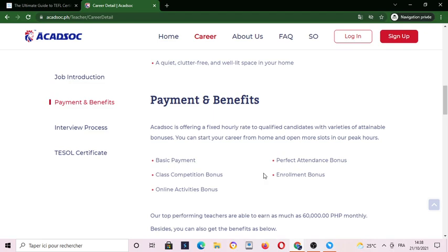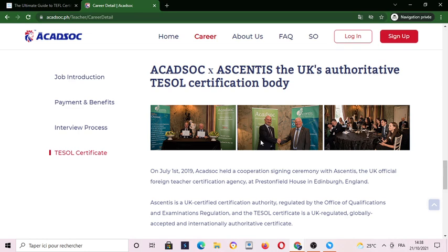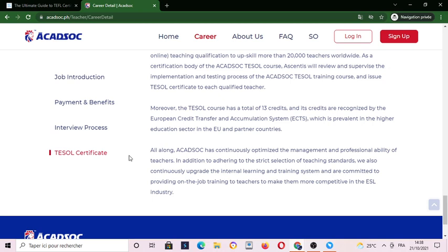I will be sharing this link in the description below. Everything is there — they have the certification and everything.